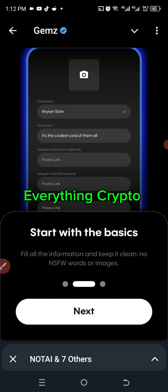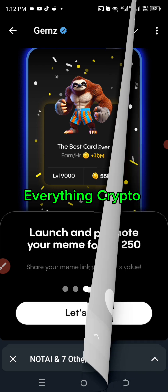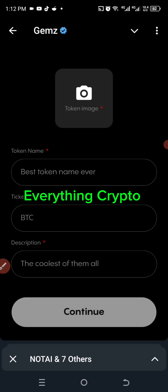I click on 'Next' and it says 'Start with the Basics.' Click next again and it says 'Launch and promote your meme for 250 stars — share your meme link to grow its value.' So I'll click on 'Let's Go.'